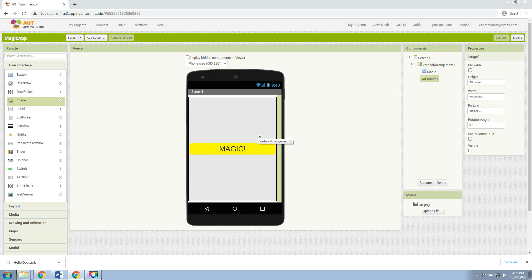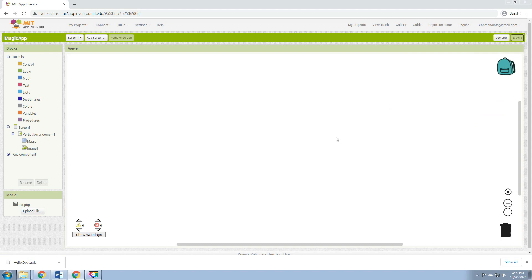The purpose of this application is when we click the Magic button, the image will show up here in the middle. So to do that, we go to the Blocks.